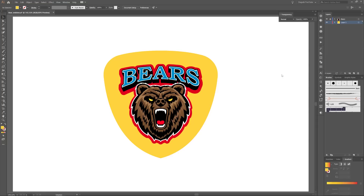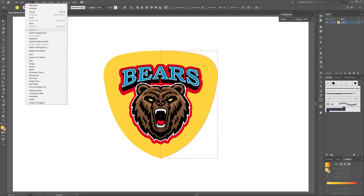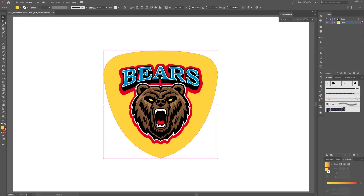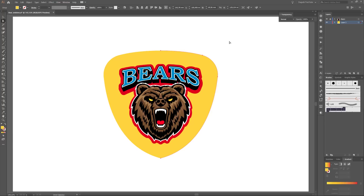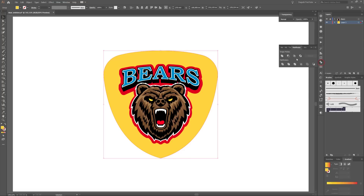The next thing we need to do is expand the transform effect. Select the whole shape and go to Object and click Expand Appearance. Now we have two shapes, and it's important to unite them. Select both shapes, open the Pathfinder and click Unite — now there is one shape.